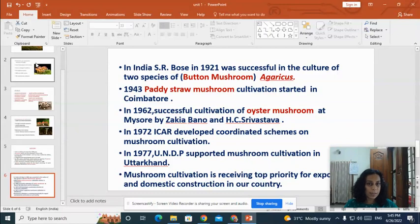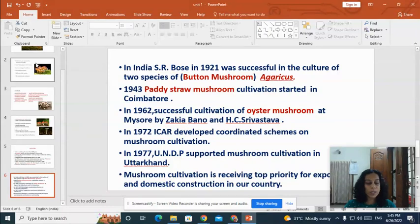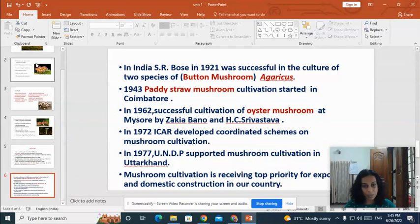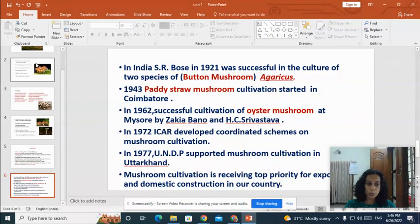Coming to India, SR Pose was the first person successful in the culture of two species of button mushroom in the year 1921. In 1943, paddy straw mushroom cultivation started in Coimbatore. In 1962, successful cultivation of oyster mushroom was started at Mysore by Satyabanu and H.S. Srivastava. In 1972, ICAR developed coordinated schemes on mushroom cultivation.